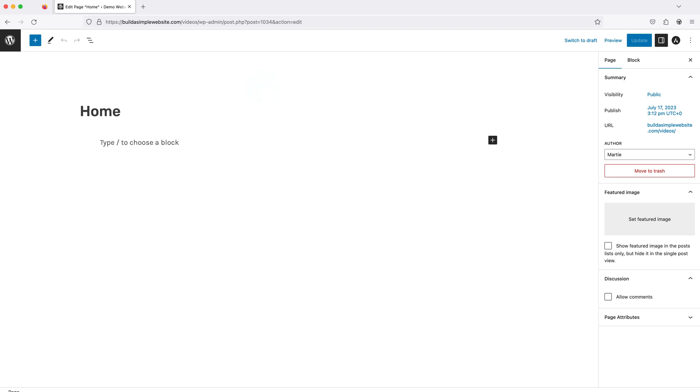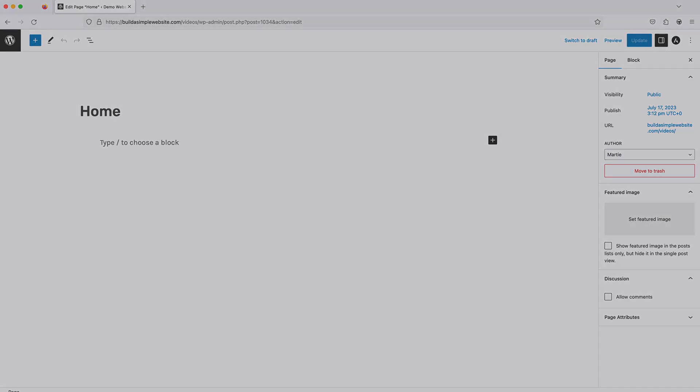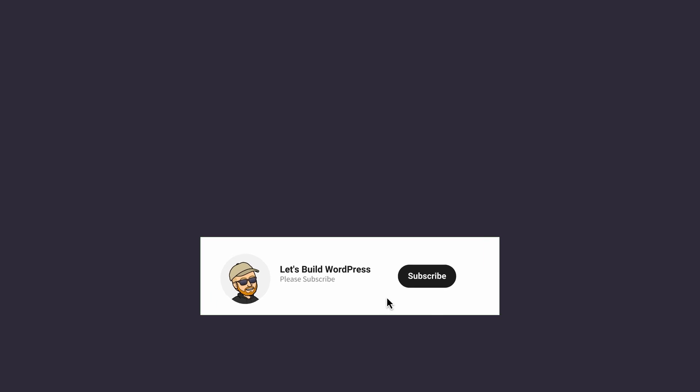So that's us now at the end of this video and that was how to remove the blog page from a WordPress website. Please give the video a like here on YouTube if you find it helpful and consider subscribing to the channel for more WordPress tutorials in future.